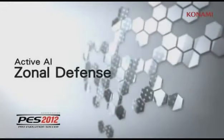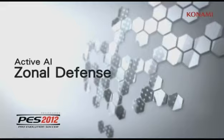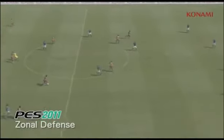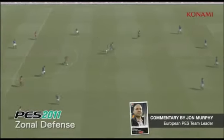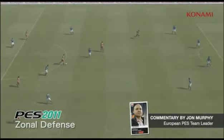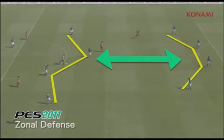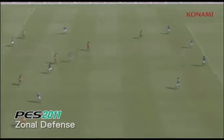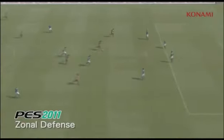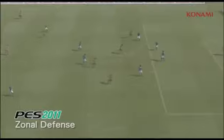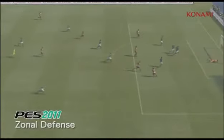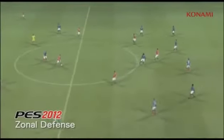In this video, we're going to take a look at how the active AI affects all situations and how that extends into defending. In PES 2011, the formation of teams at times could be really haphazard. You'll see that the space between the defensive line and the midfield line is far too big, allowing the player to drift into the space and get a shot off.